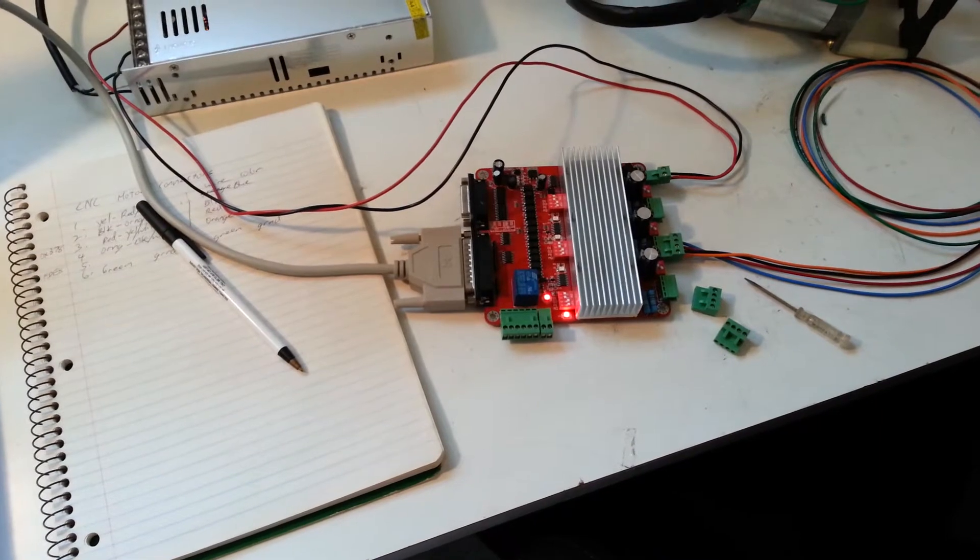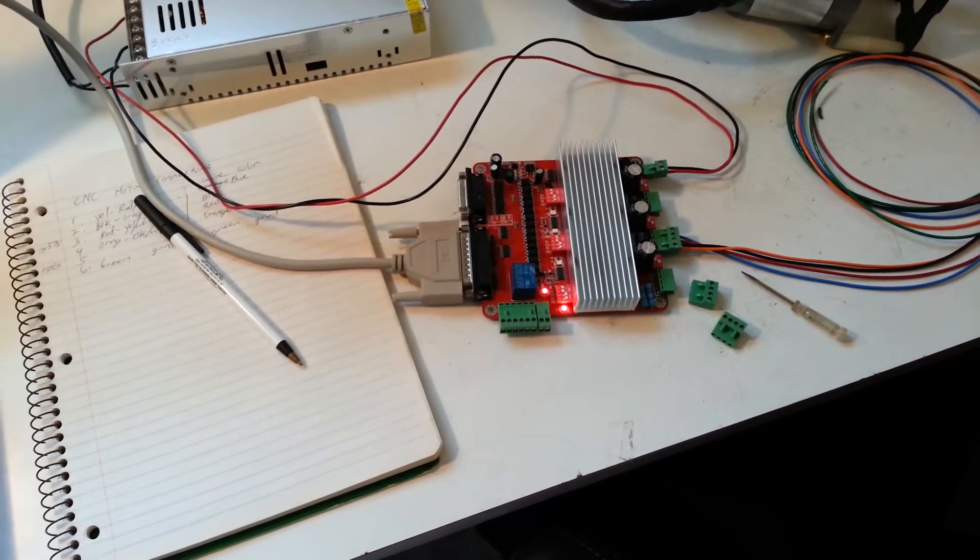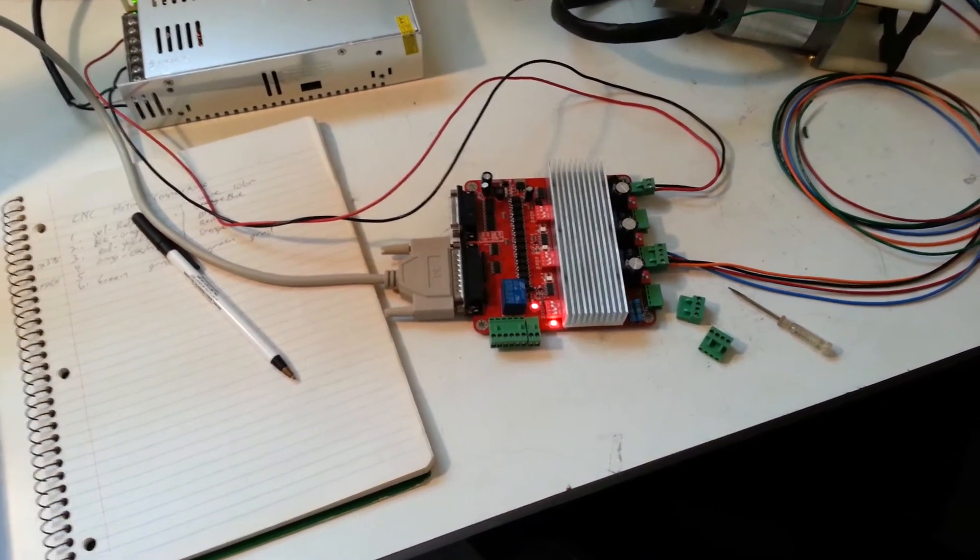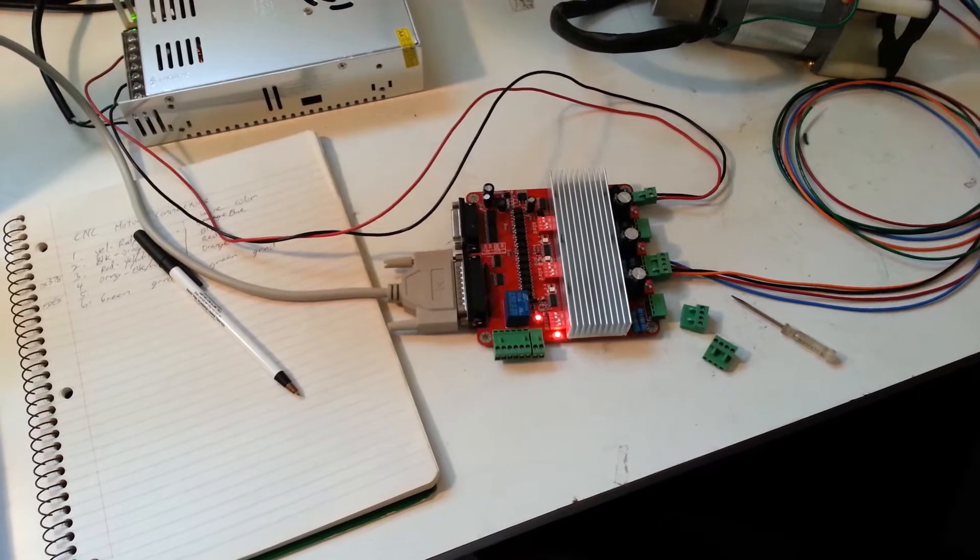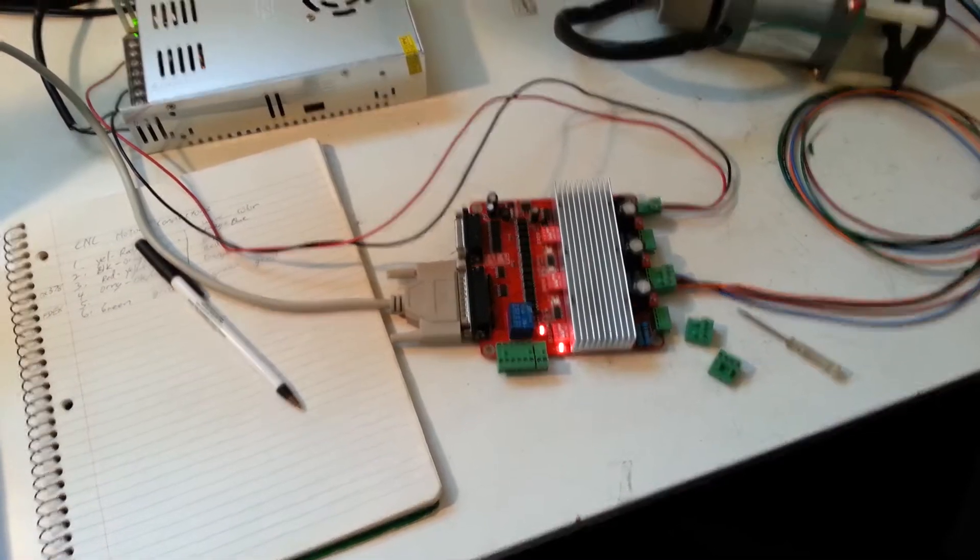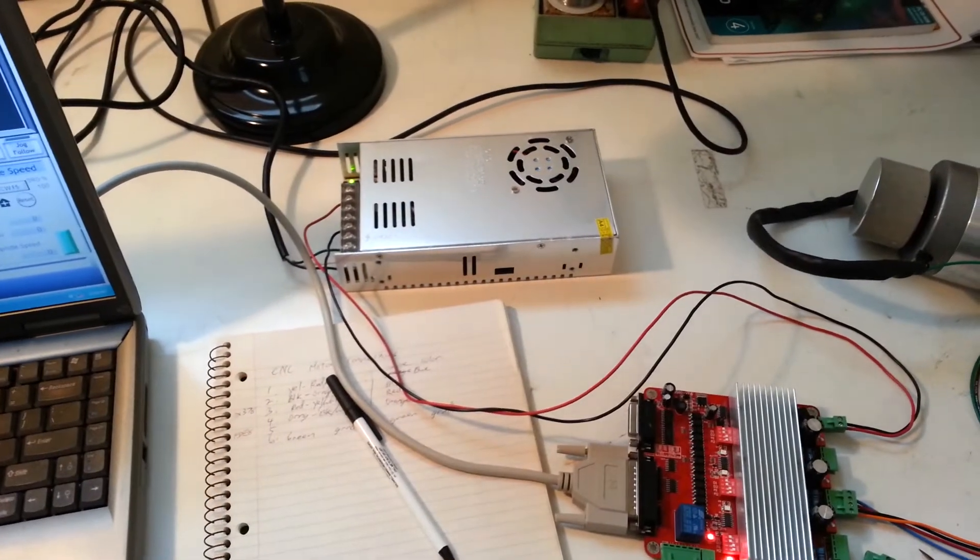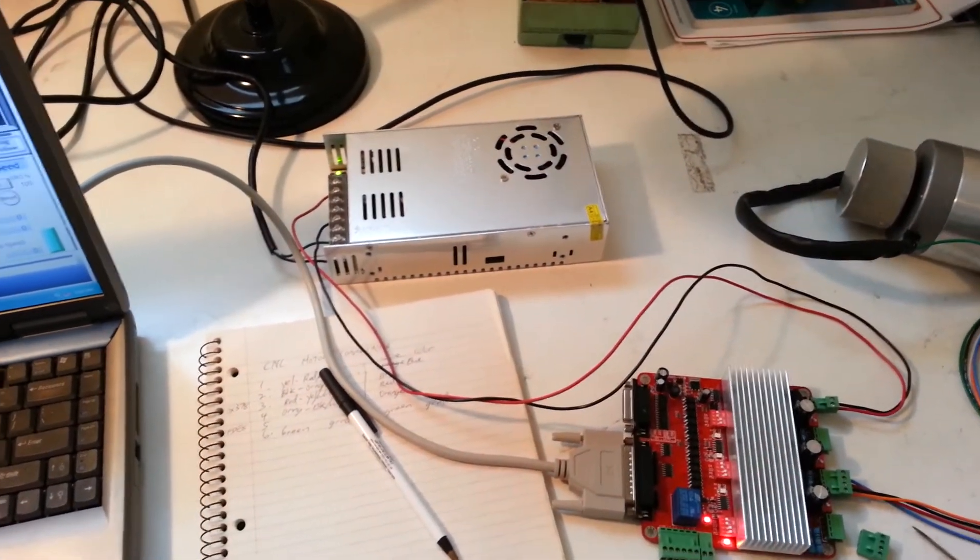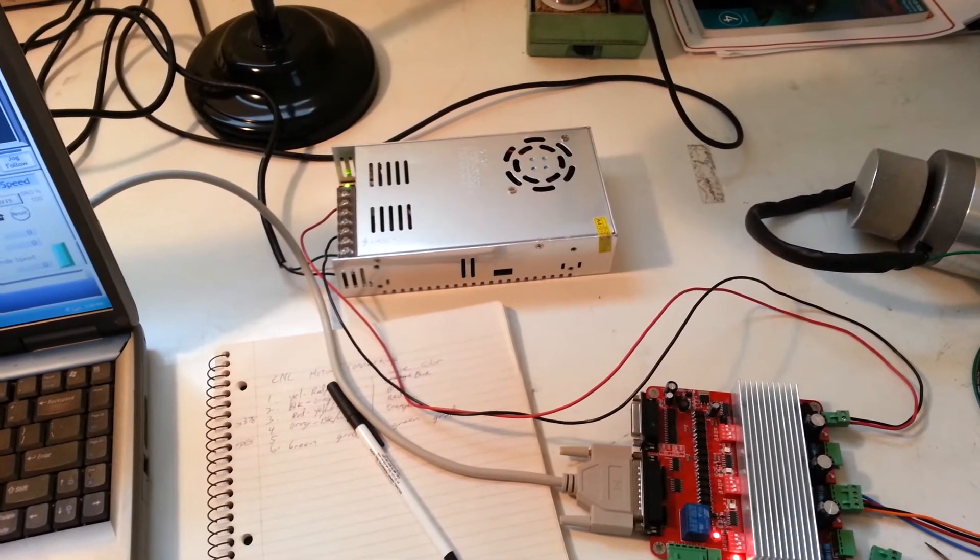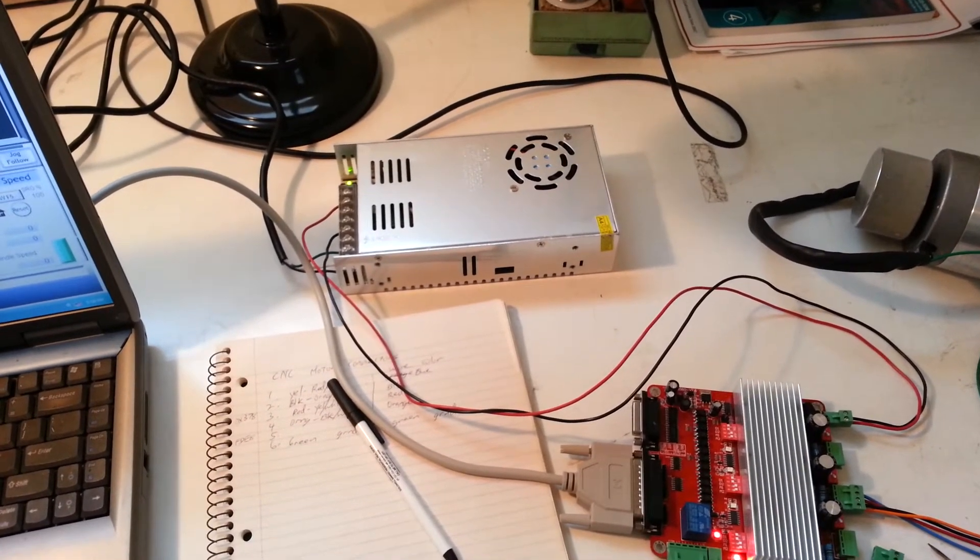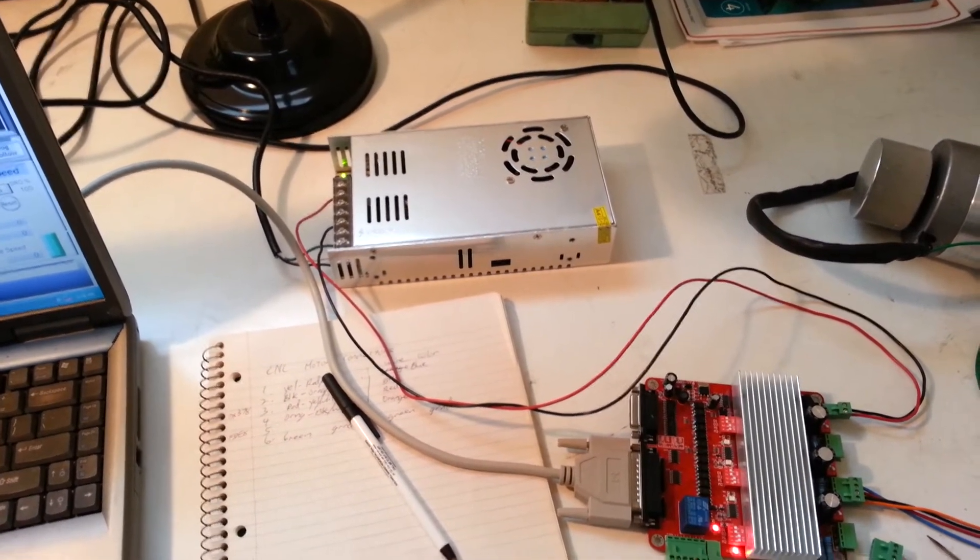So far, it's working pretty good here on the bench. It'll be good to see how it drives the axes around out on the lathe. I also got myself a 24-volt switching power supply with enough oomph to drive all three axes and a little extra.